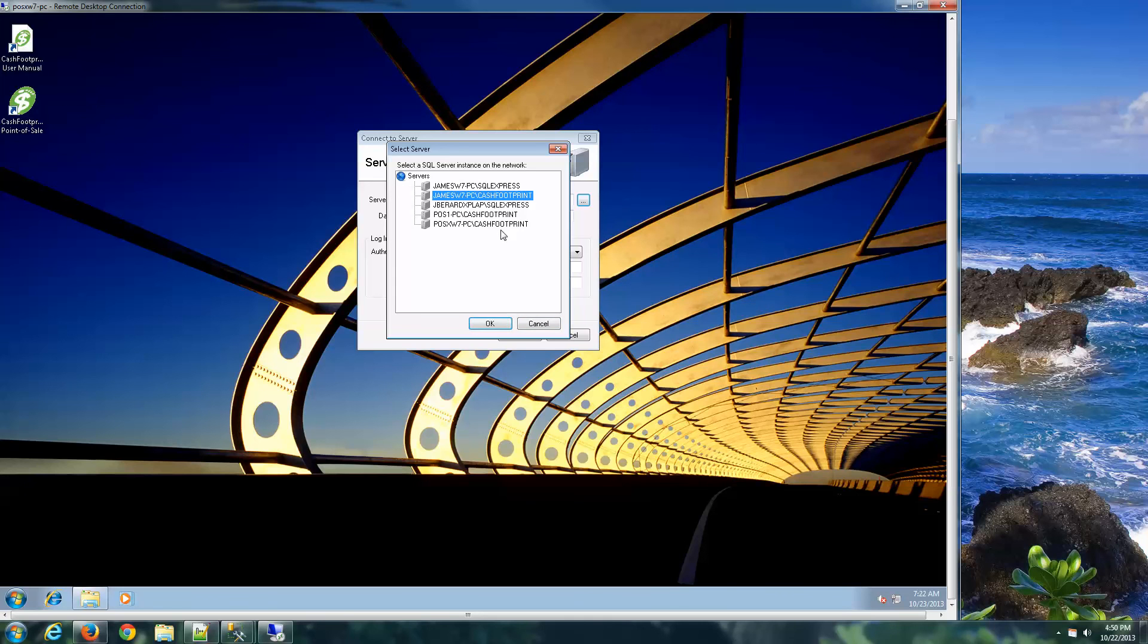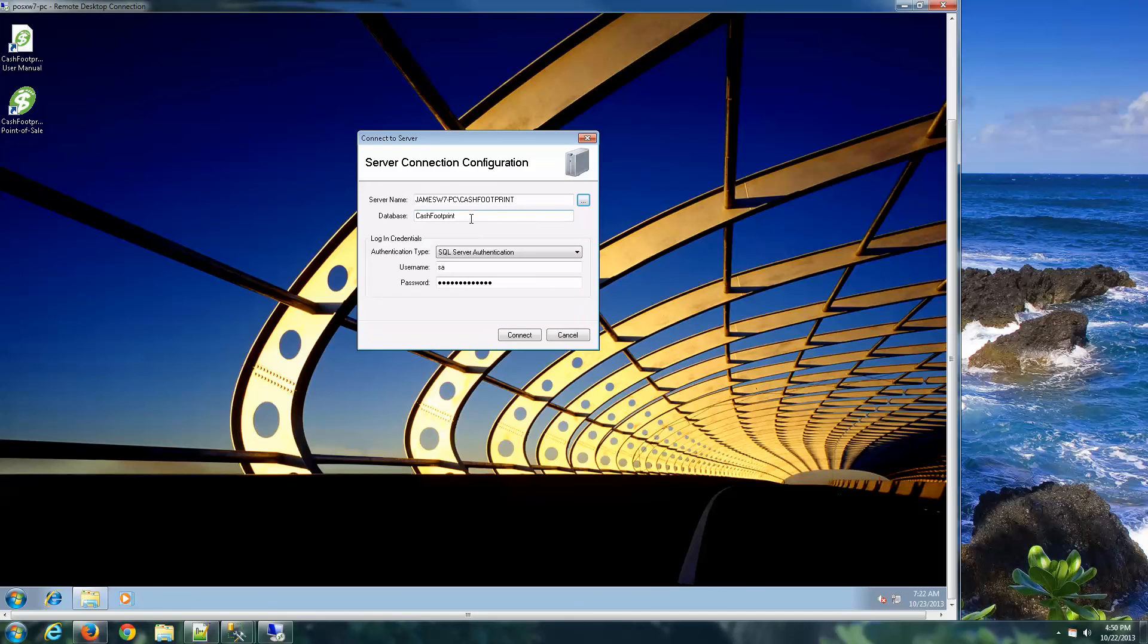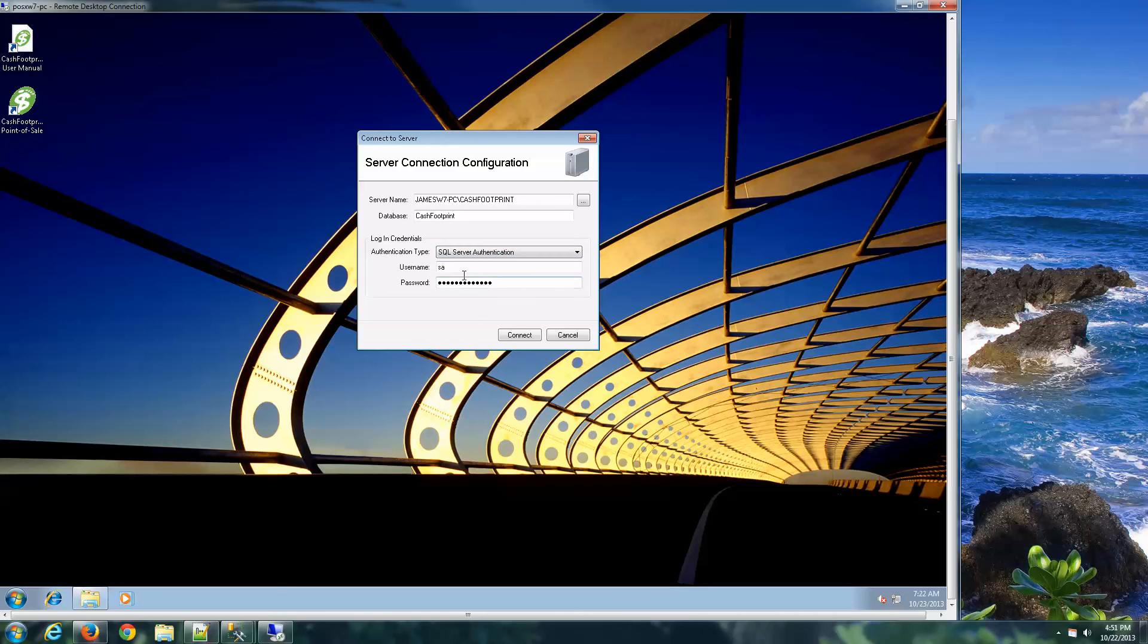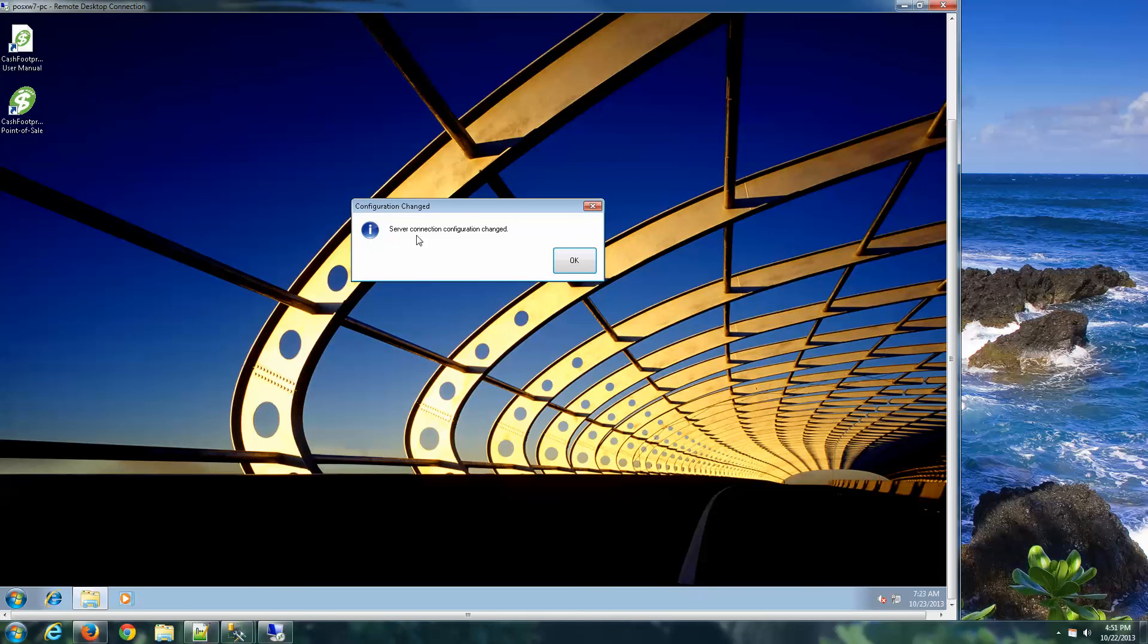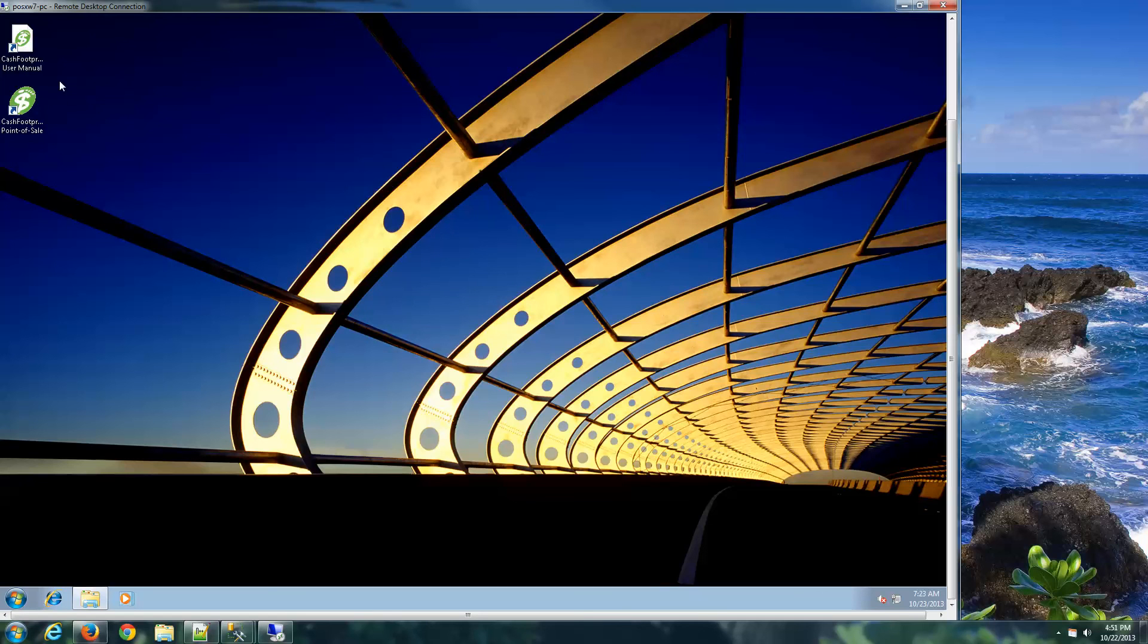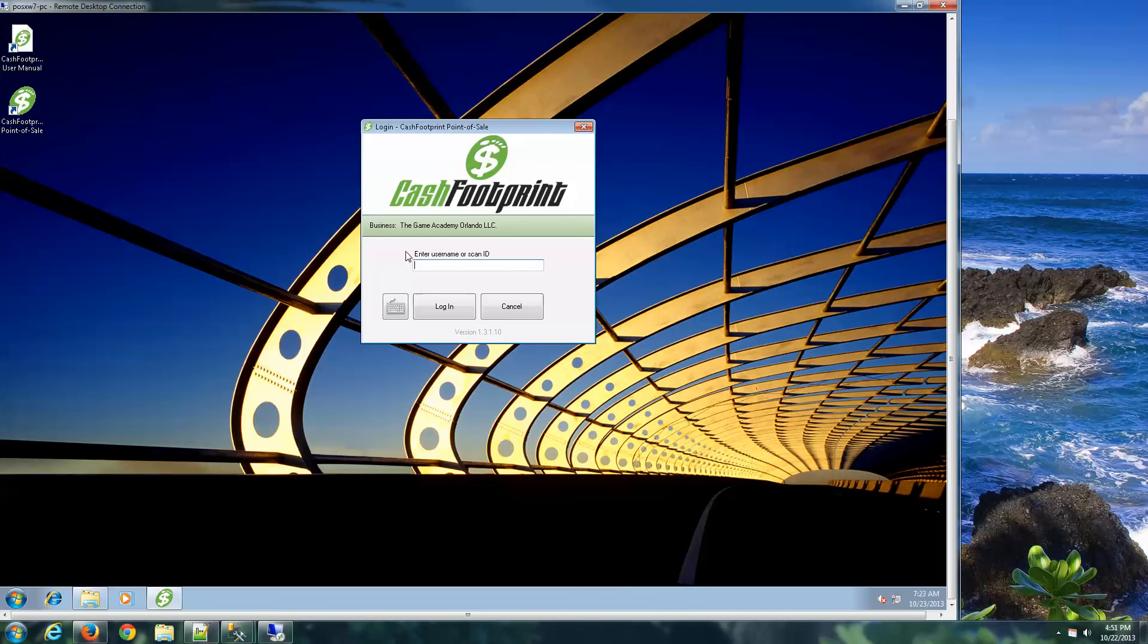Select our server, hit OK. The database should be CacheFootprint. The authentication type should be SQL Server Authentication. Username, SA. And the password will be CacheFootprint: C4, dollar sign, H, F, capital F, O, 0, T, capital P, R, 1, and 7. And connect. There we go. Server connection configuration, change. Hit OK. And then fire up CacheFootprint on the client computer. It should come right to the login screen. That's all there is to configuring CacheFootprint to share data among multiple terminals.